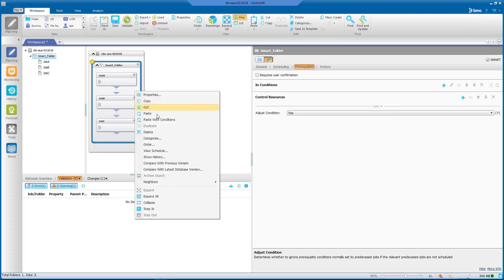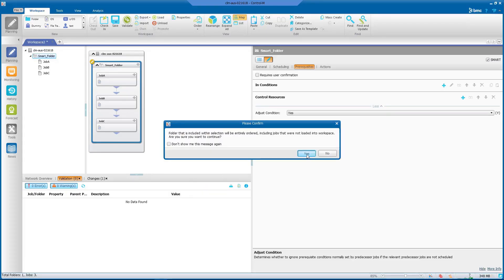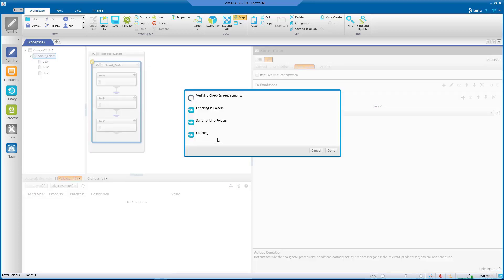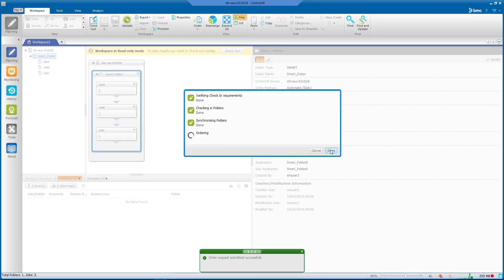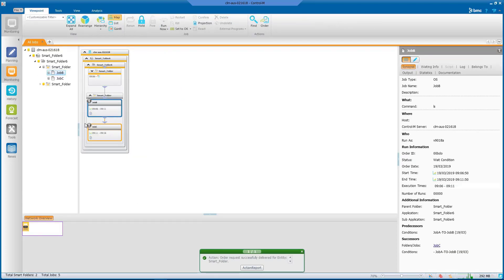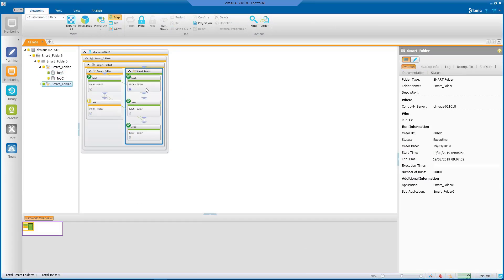We will order the smart folder again. Here we can see from the monitoring site that Job A was ordered as a dummy job and it presents the condition that Job B is waiting for, in order to let it run and continue with the batch schedule.